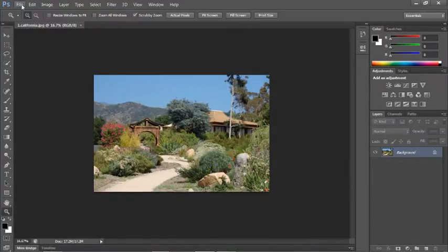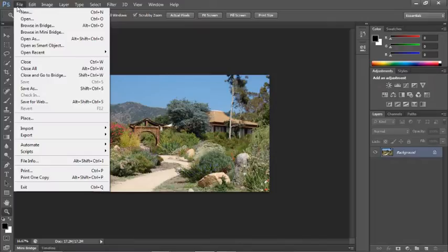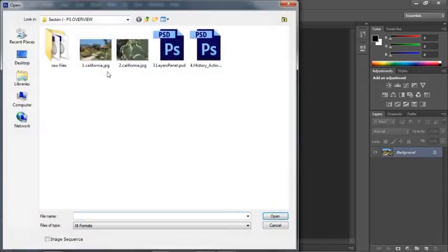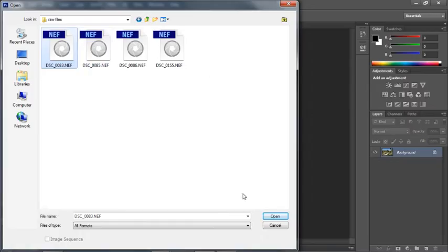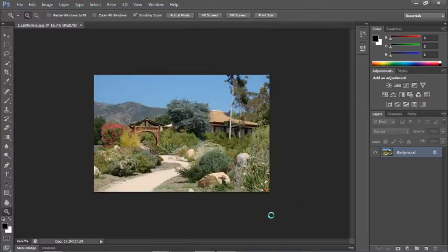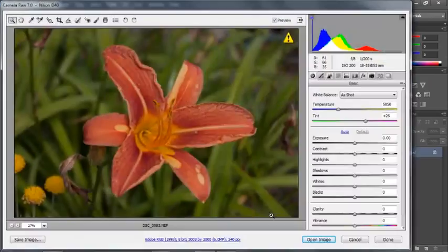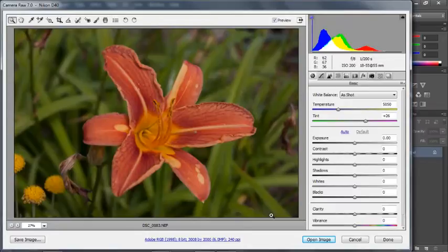The other way is to open up a file in Camera Raw. And when you go to open up a raw file, Photoshop will automatically detect that it is a raw file and will open your file in Adobe Camera Raw, or ACR, which sometimes people refer to it as.